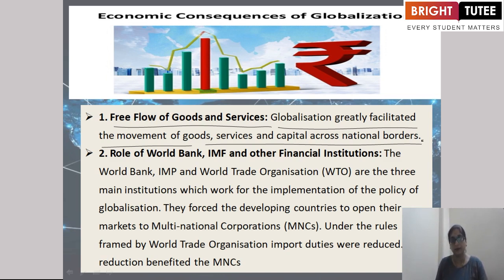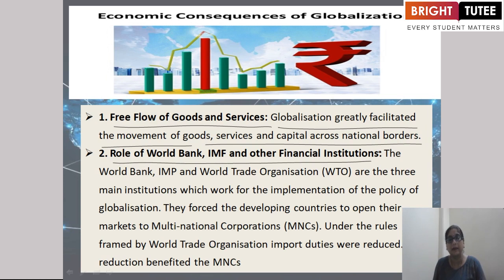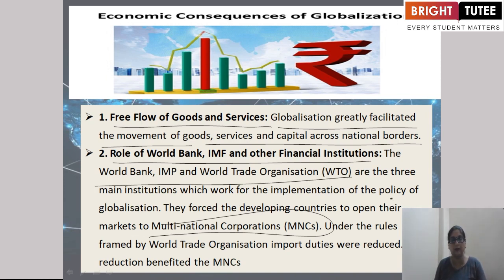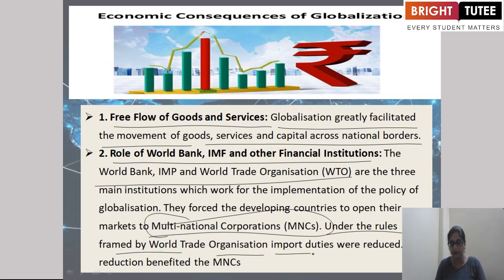The World Bank, IMF and World Trade Organization are the three main institutions which work on the implementation of the policy of globalization. They have forced developing countries to open their markets to multinational corporations (MNCs) under the rules set by the World Trade Organization. The free flow of investors has enabled global capital — for instance, American companies and the government are investing millions of dollars in Indian companies, and Indian investors can invest their money in America, Europe and other countries.